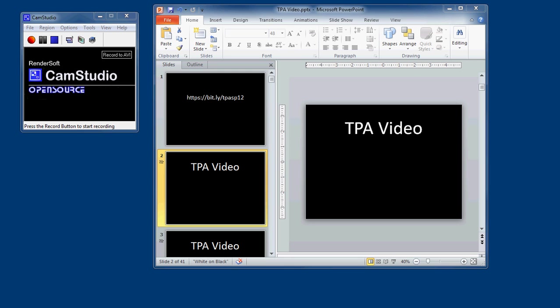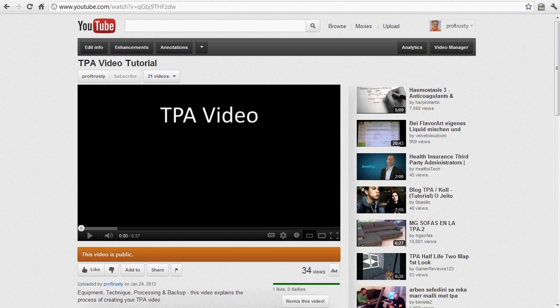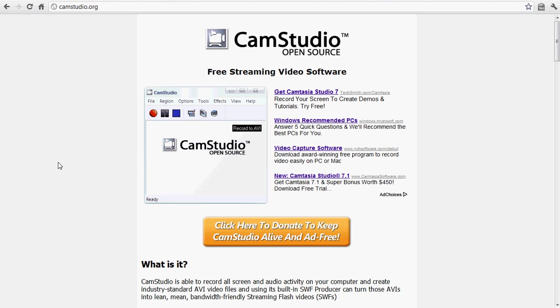CamStudio is a free program. If you go to camstudio.org, you can download it. I think it's PC only, but it's free, open source, and it's designed to record the screen of your computer.